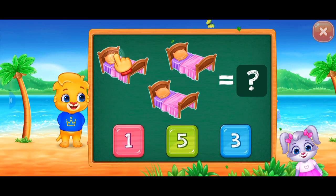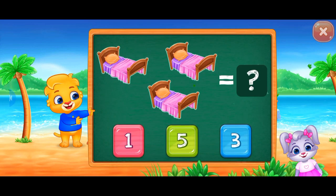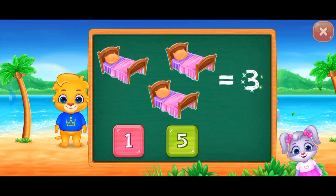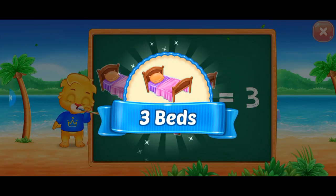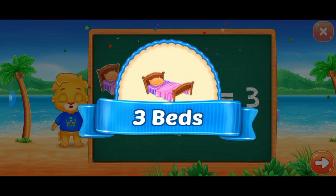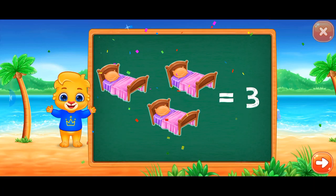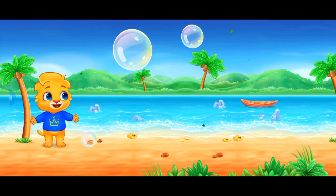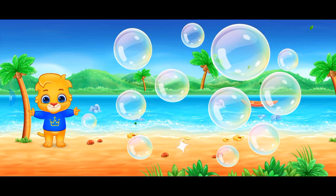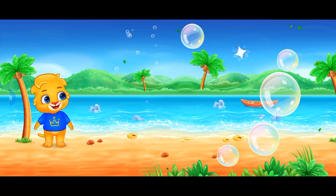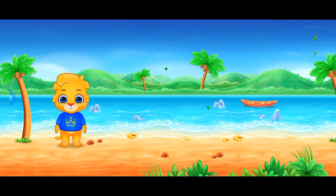Three! I believe in you! Three beds! Wow! Who's ready to pop them with me? Good job! Good job!